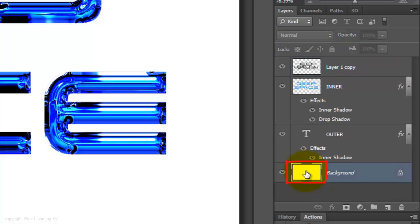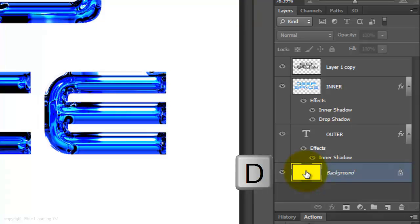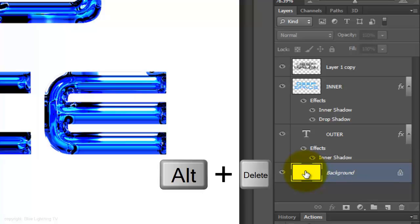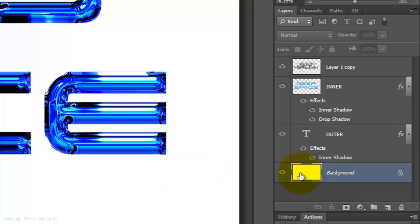Click the background to make it active. We want to fill it with black. If your foreground color isn't black, press D to make your foreground and background colors default to black and white, respectively. Then, press Alt or Option plus Delete to fill it with black.